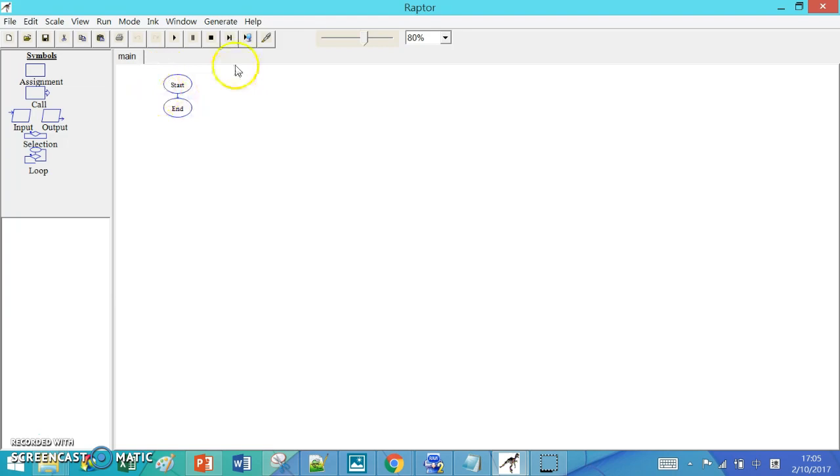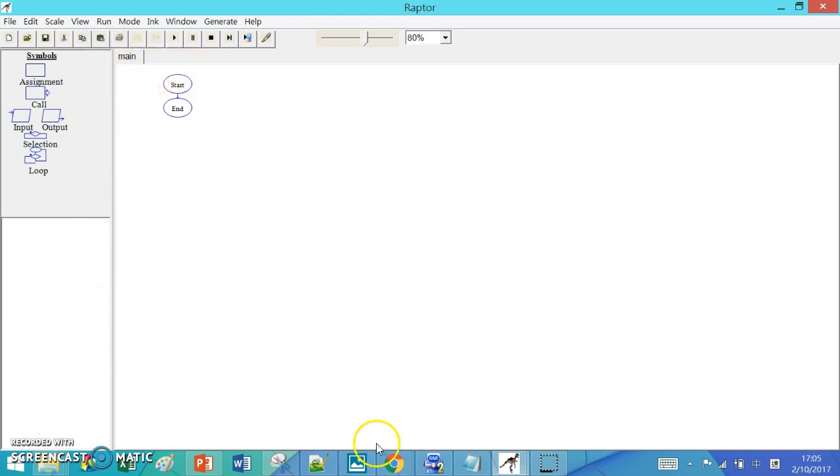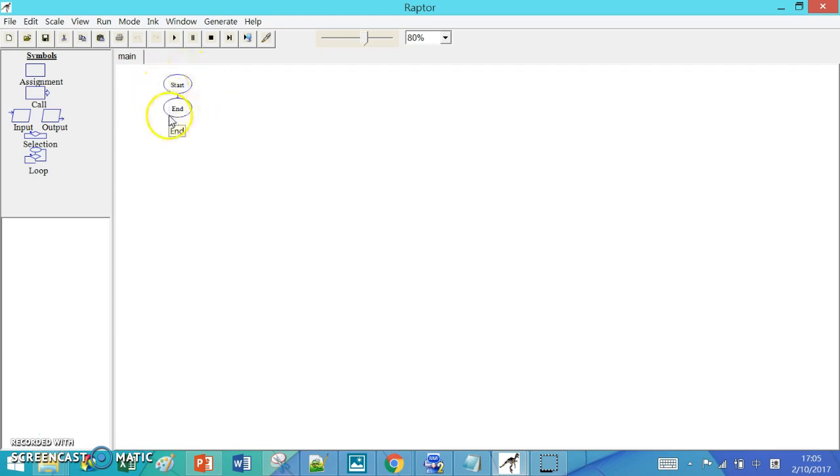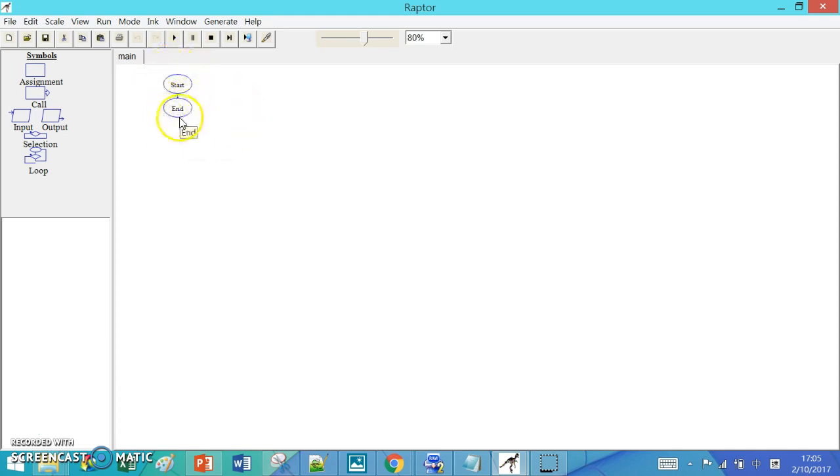First of all, when you open Raptor, you will see on the main screen two oval shapes which are Start and End. These represent the flowchart, the starting point and the endpoint of the flowchart.